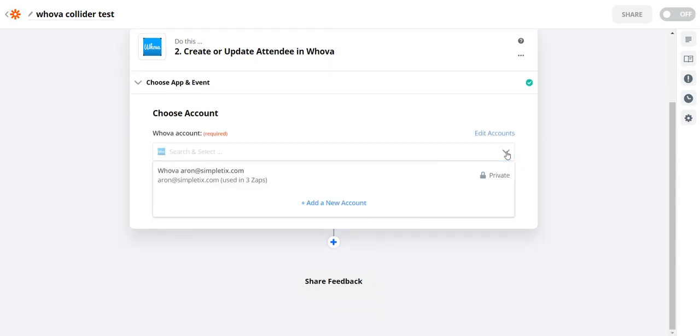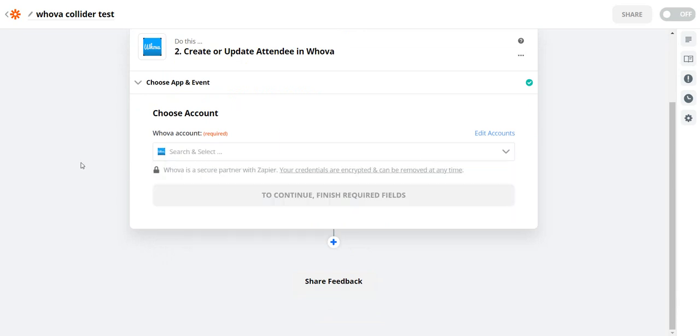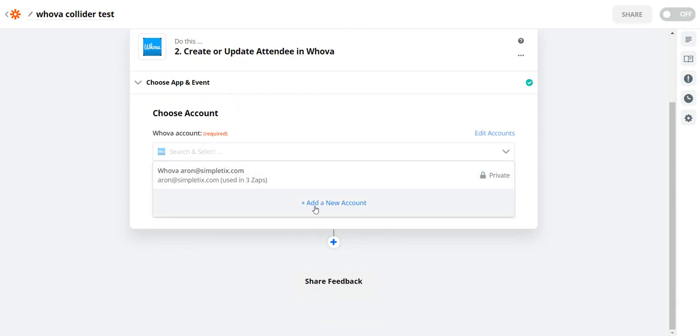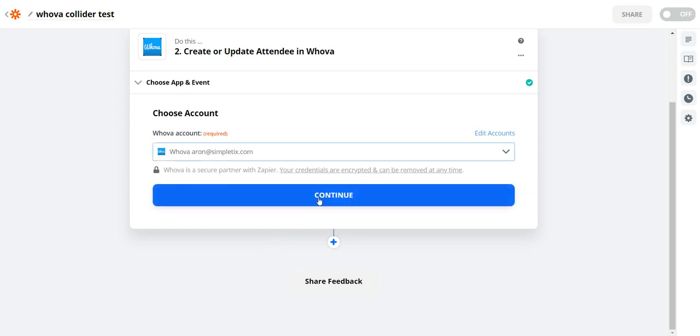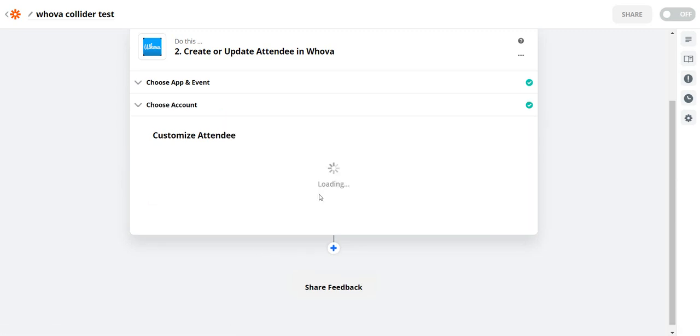And I will select my Whova account. Now I already linked this. If you haven't linked your Whova account there's an option to create a new account. You'll go ahead and click that. But I'll go ahead and click my Whova account right here. And I'll click continue.